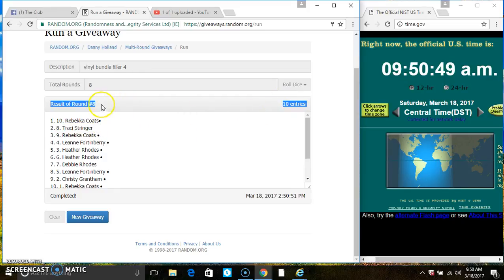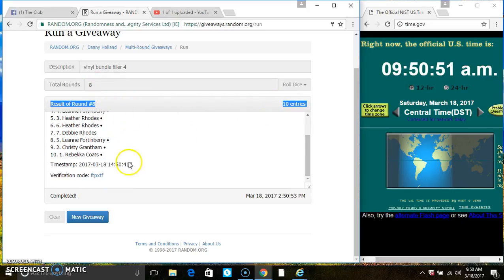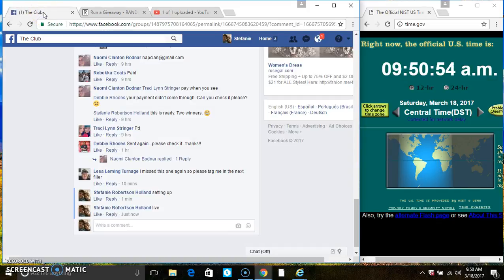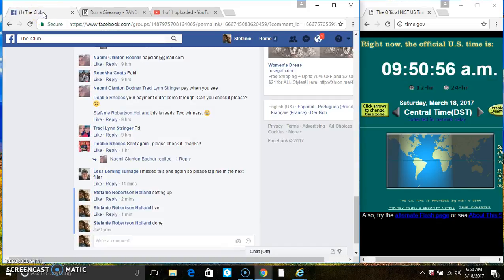10 items on the list, 8 times. The dice call for an 8. Your verified code. And we are done.